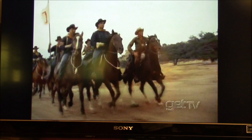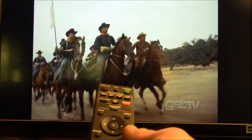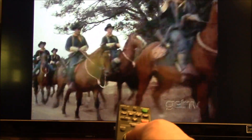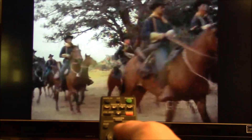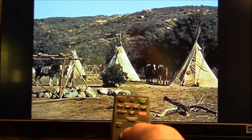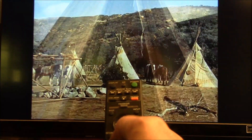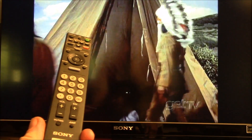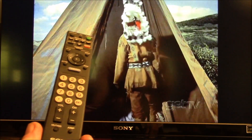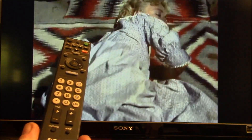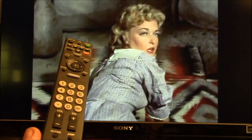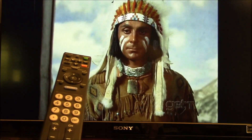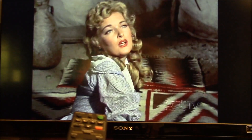I wanted to show you some of the remote control features that Kodi has. This is my regular Sony TV remote, an RM-YD026 infrared remote.